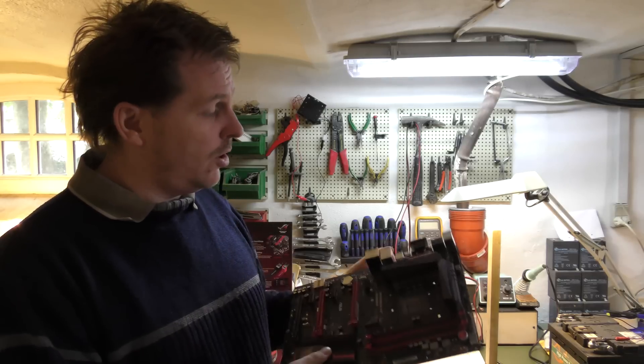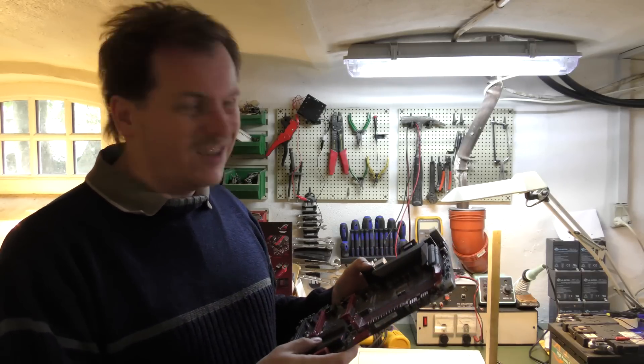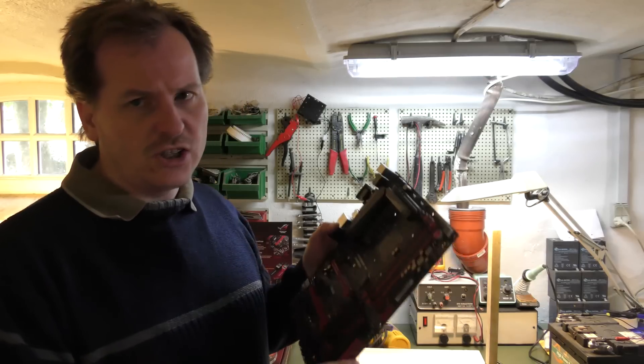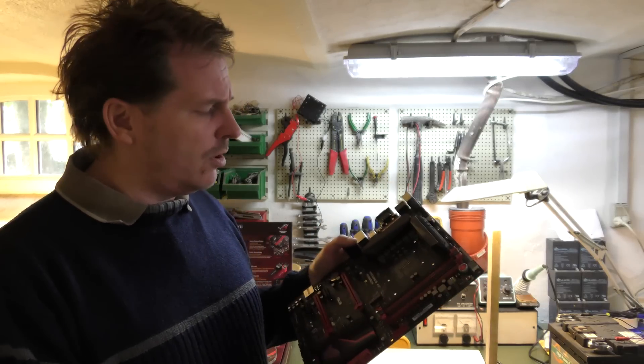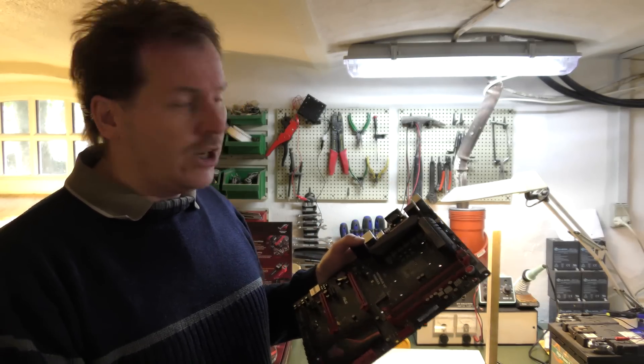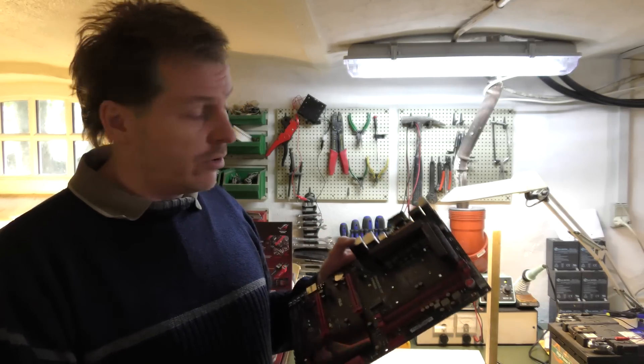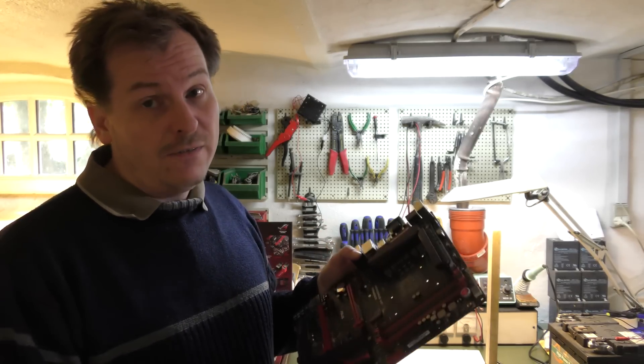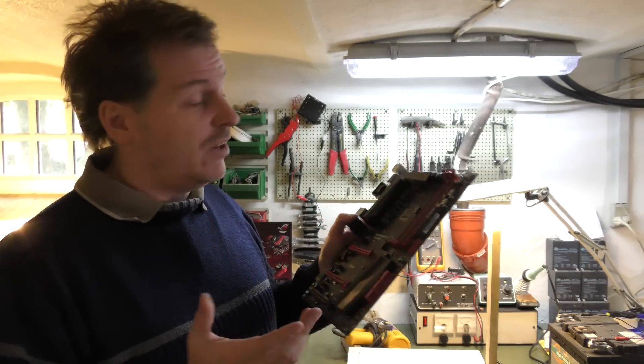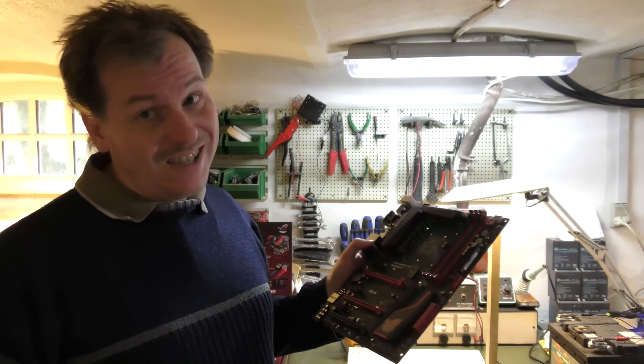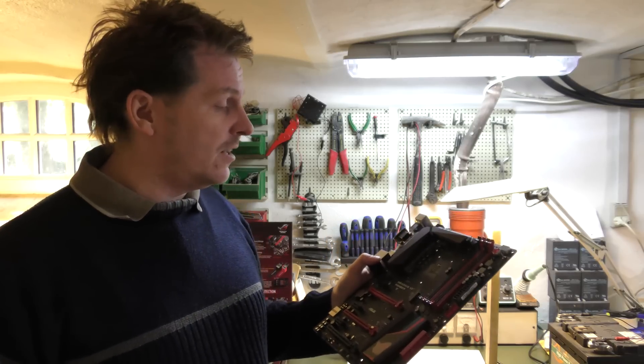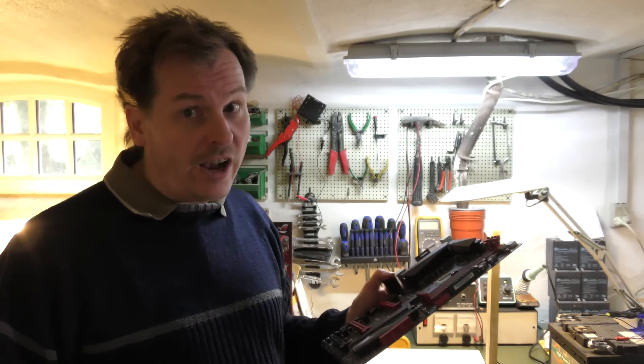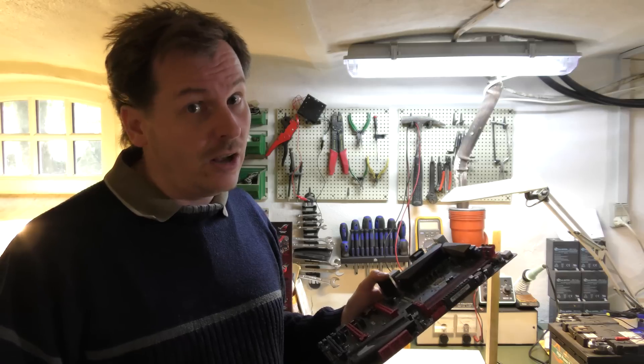This motherboard, it's kind of a disclaimer, I did not destroy this motherboard. It was already broken and I'm trying to fix it. If I don't succeed on fixing it, which there is a very high chance that I won't, nothing has been lost.